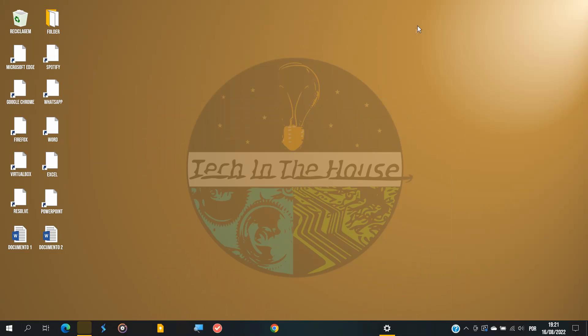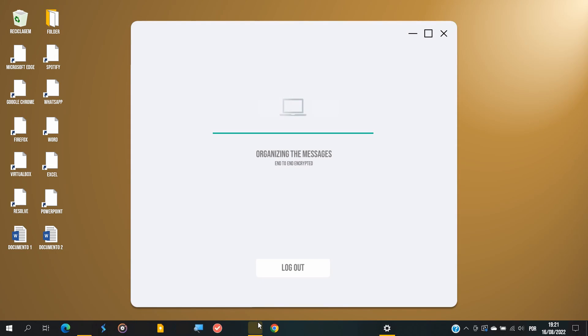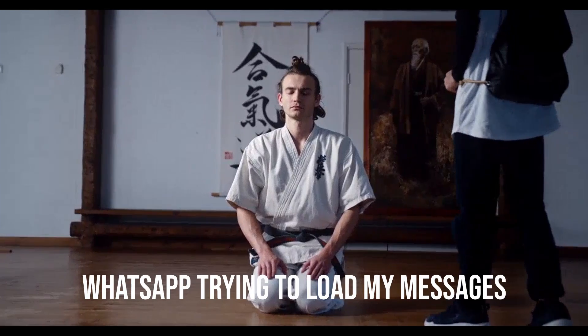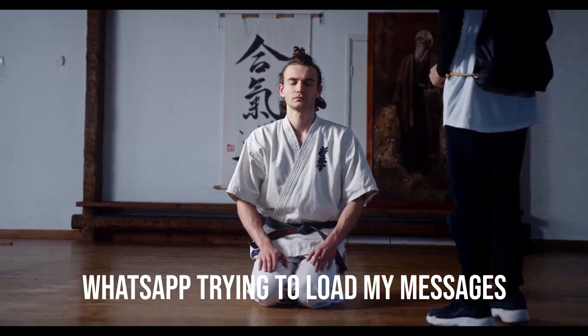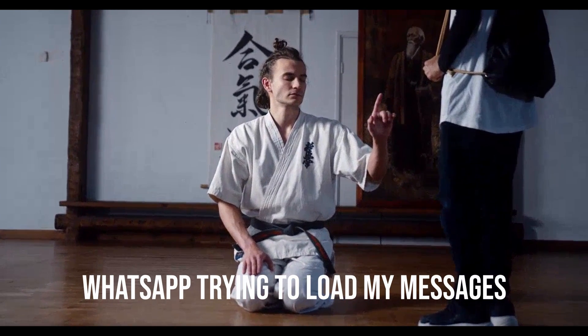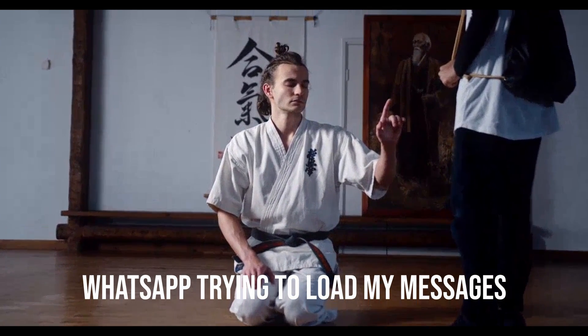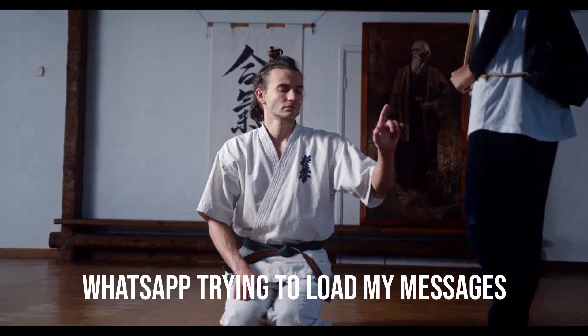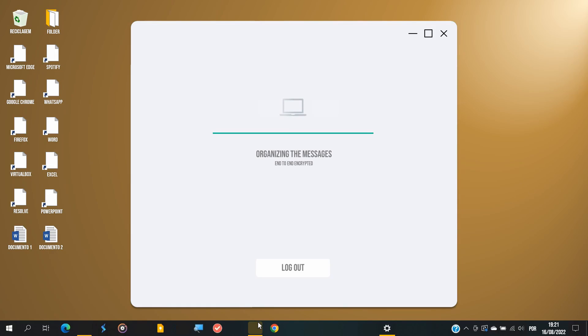As for third-party apps, they might refuse to open. Just like WhatsApp, which is stuck trying to load the messages. What a shame, let's continue.